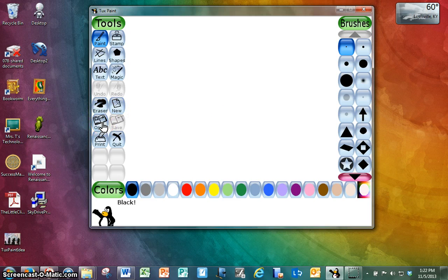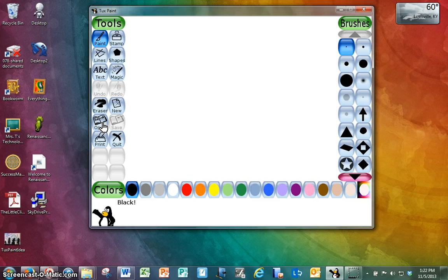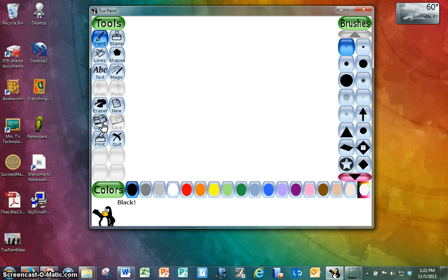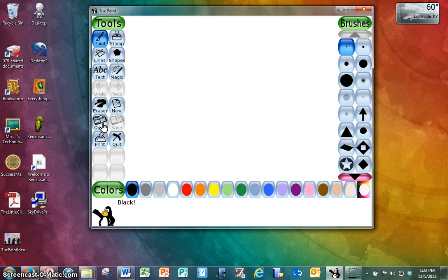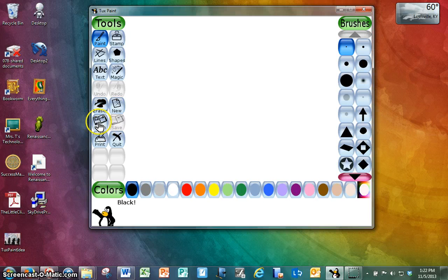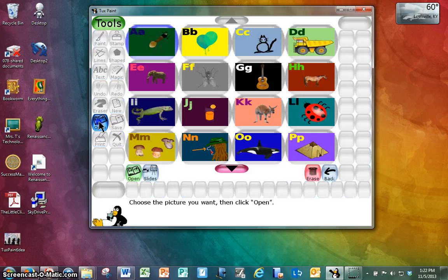Now Open is when you have either created a picture that you want to open again because you want to add more to it, or because you're going to maybe use the snip tool to cut and paste it and put it into another project. So in order to find what you've saved on your Tuxpaint, you click Open.